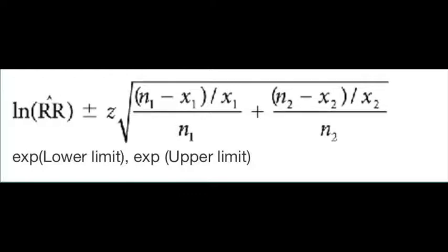In this case, you take N1, the number in the first group, minus X1, that number with the event in the first group, divided by X1, same number, over N1, the number in the first group. Then the same thing for the second group. N2 minus X2, divided by X2, and that whole thing divided by N2.